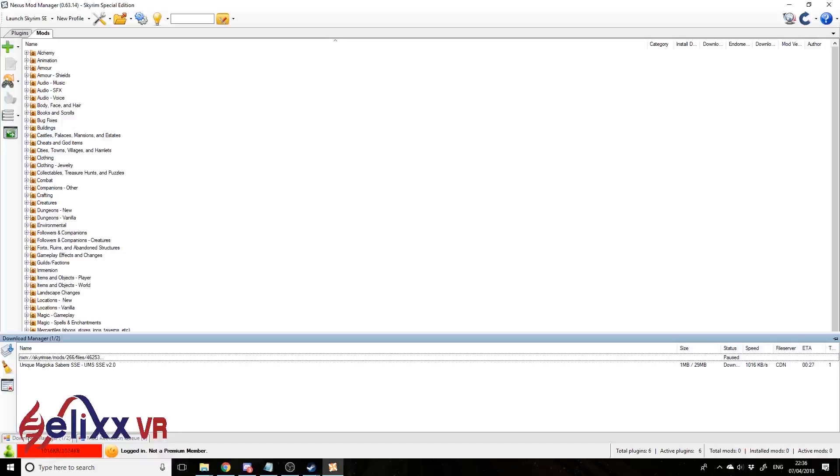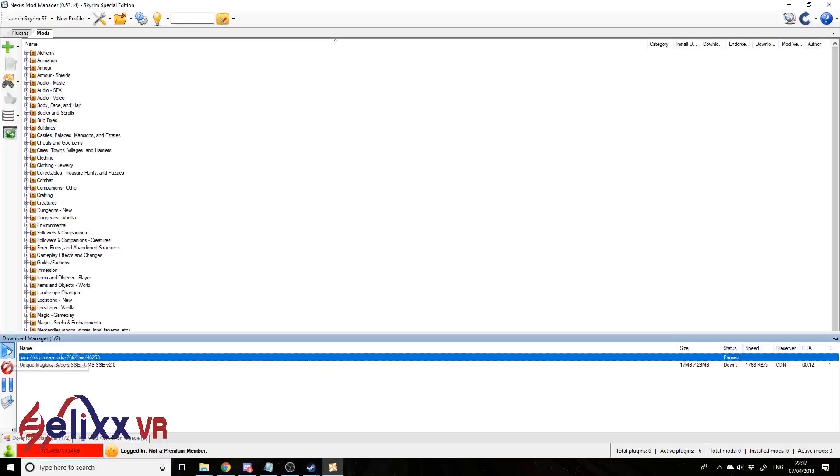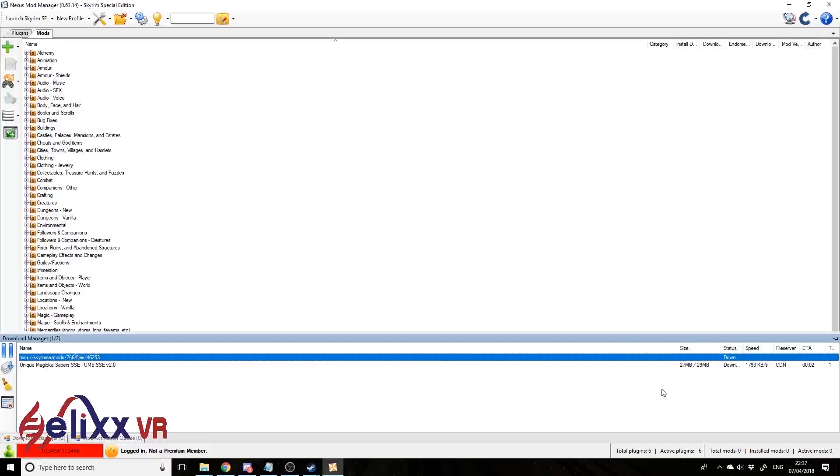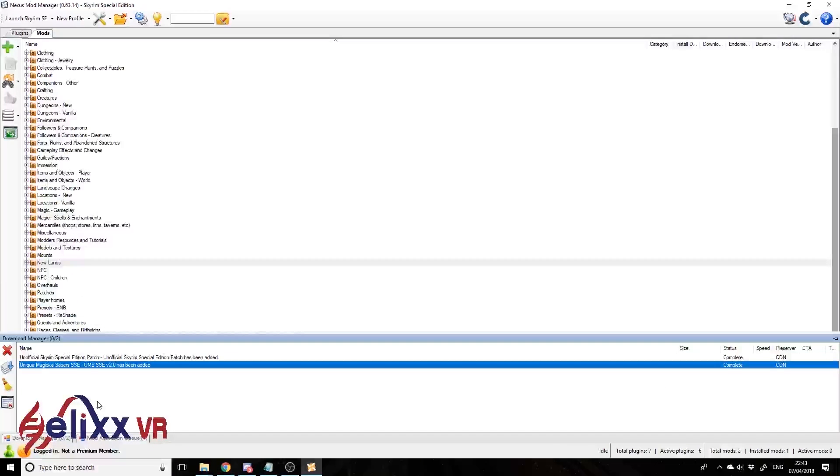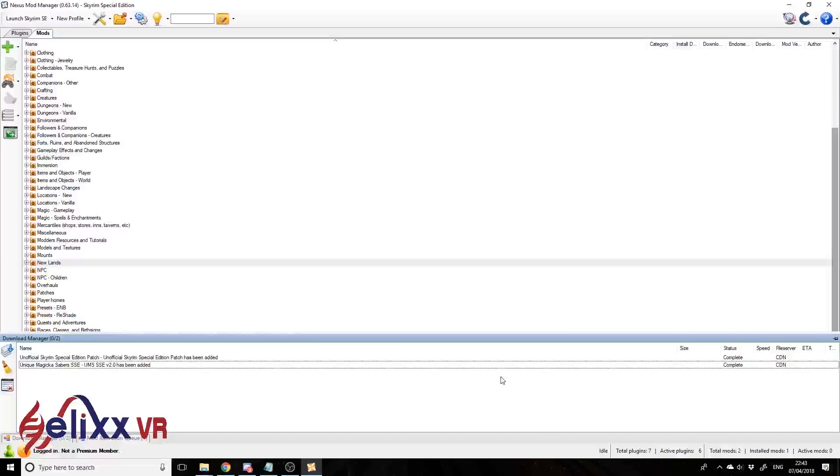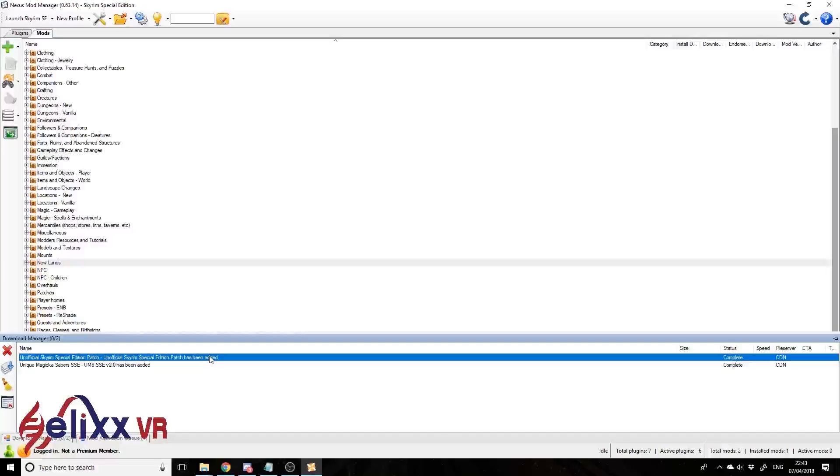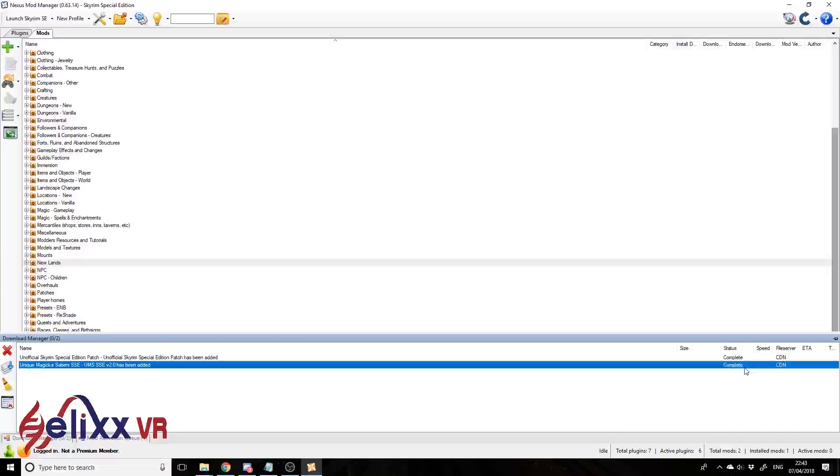OK, I'm logged in. Be warned, this can take a bit of time. If we go to the Download Manager here, we can see the two items that we just tried to download. We've got Unique Magicka Sabers, the lightsaber mod basically, and this one here - it's not started yet, so let's just click on that and give that a push by pressing this button here. That should start downloading that as well - that's the Unofficial Skyrim Patch. Everyone, if you're not a premium member, this can take a fair while even if you've got fast internet. It's limited, so we're going to do a bit of a time skip again.